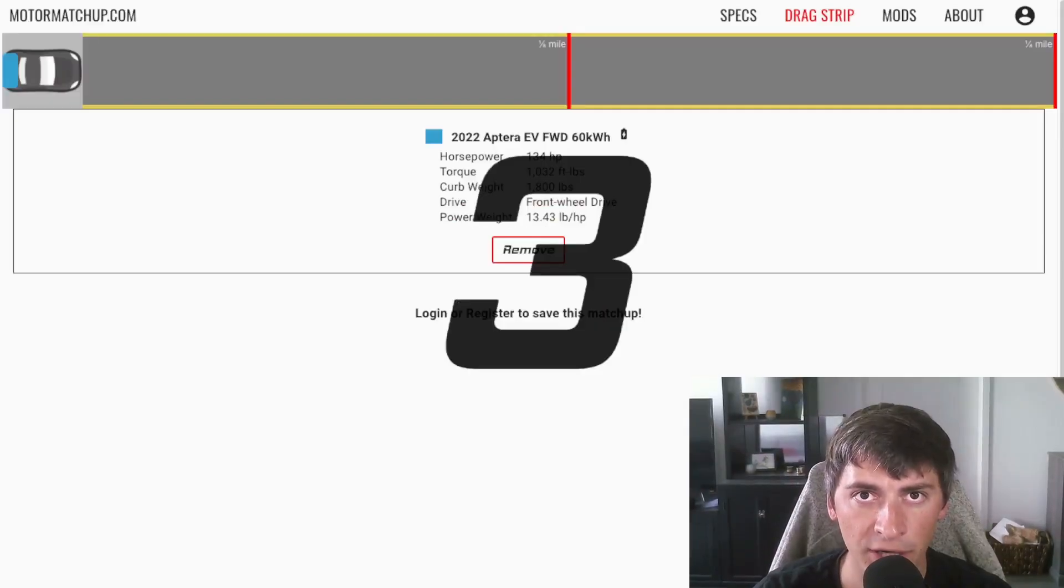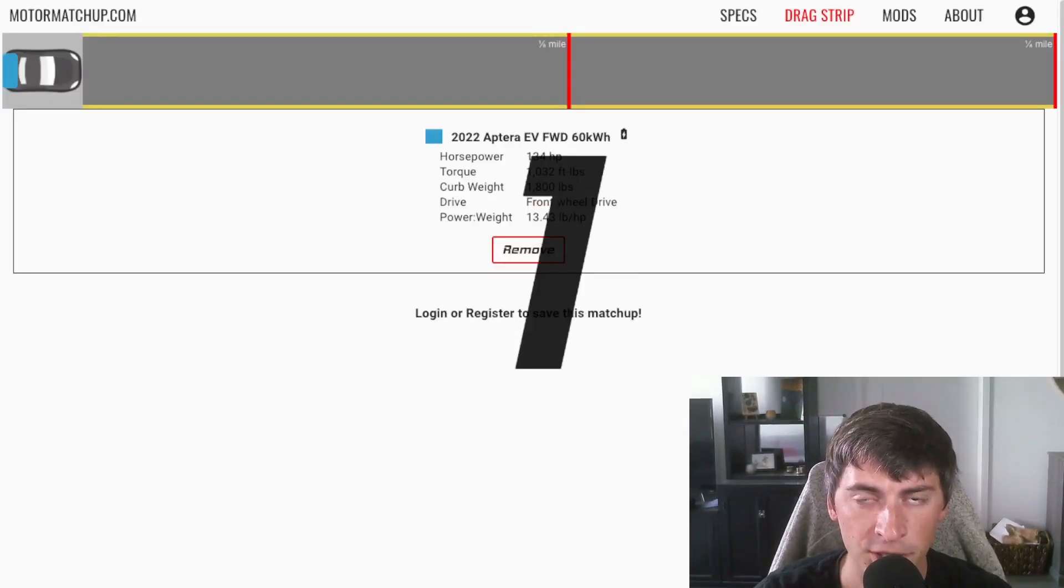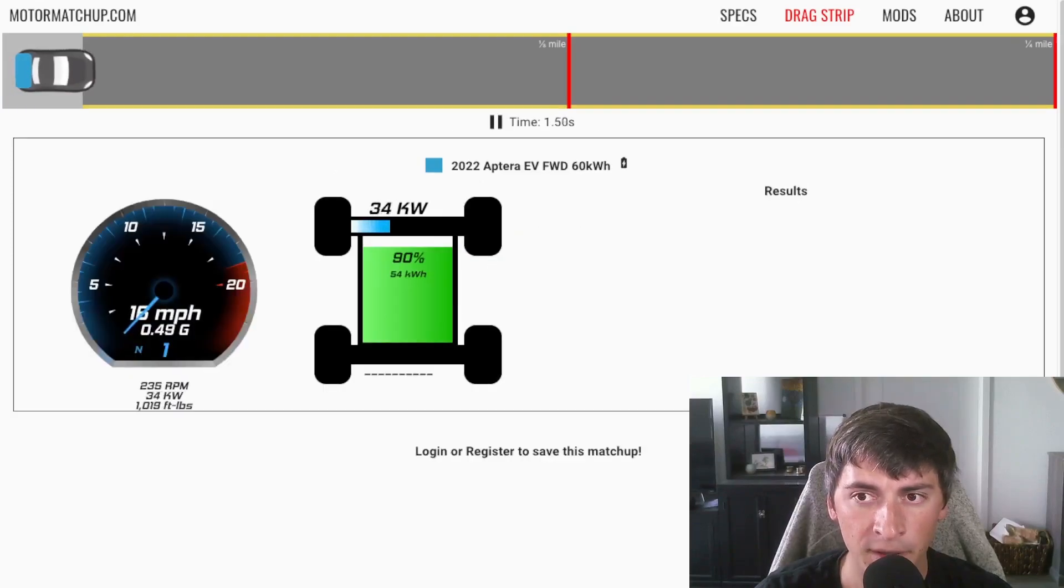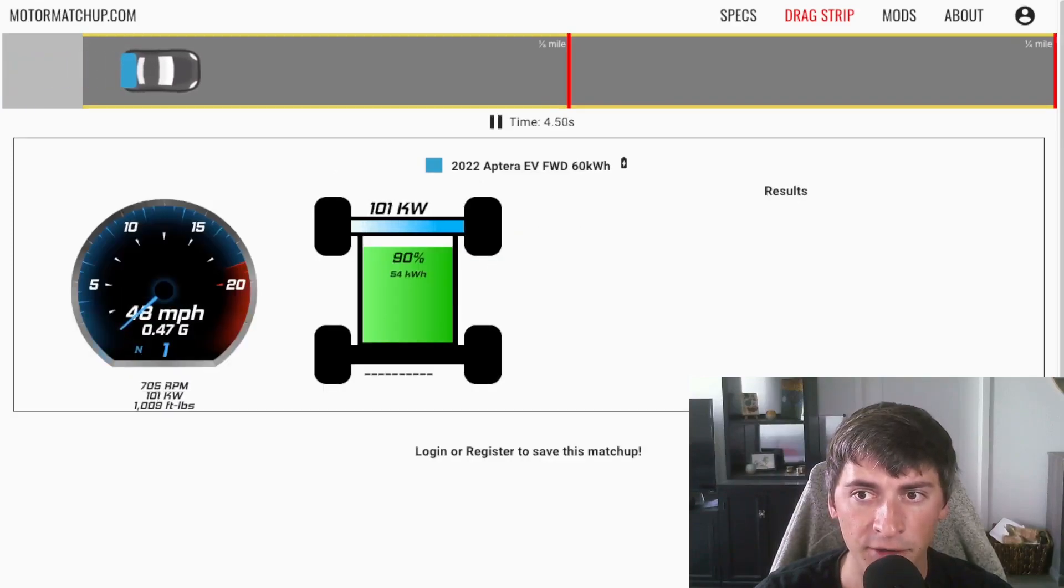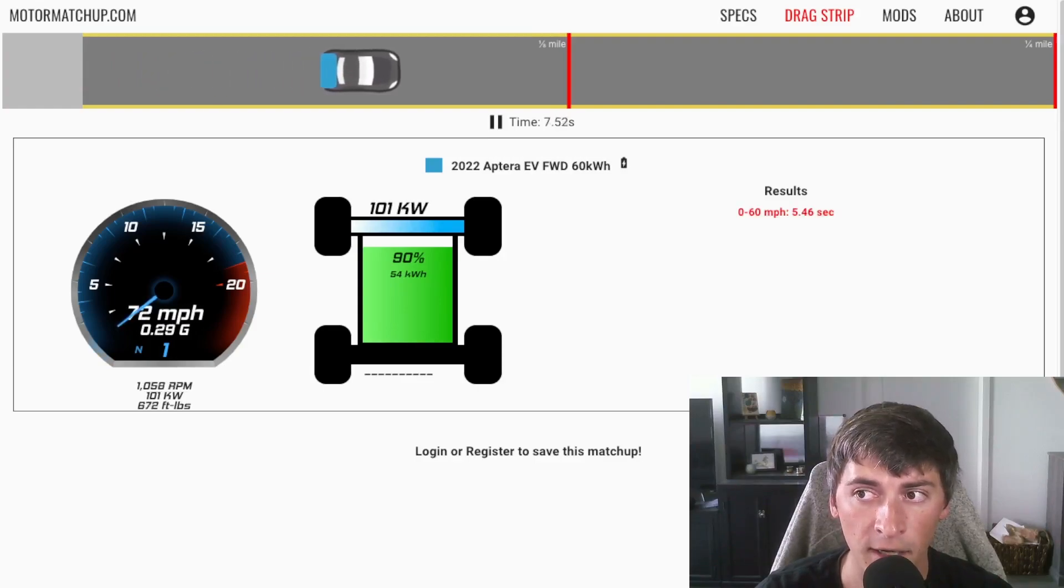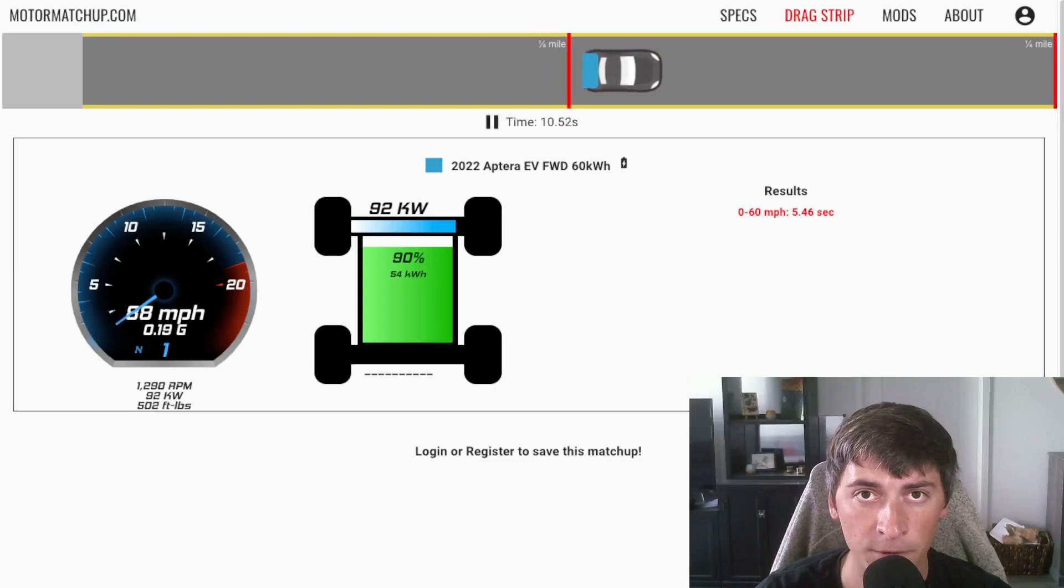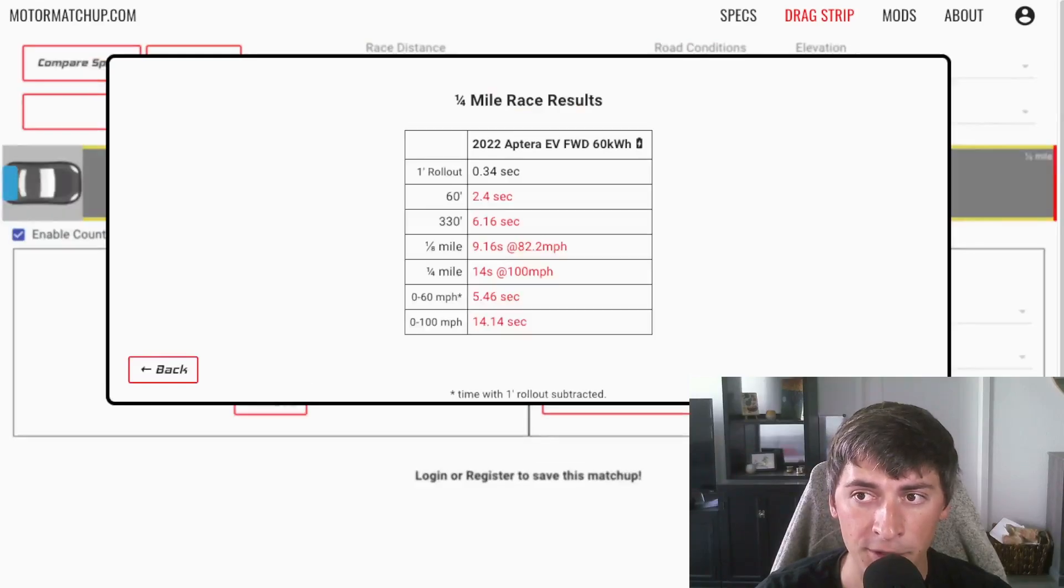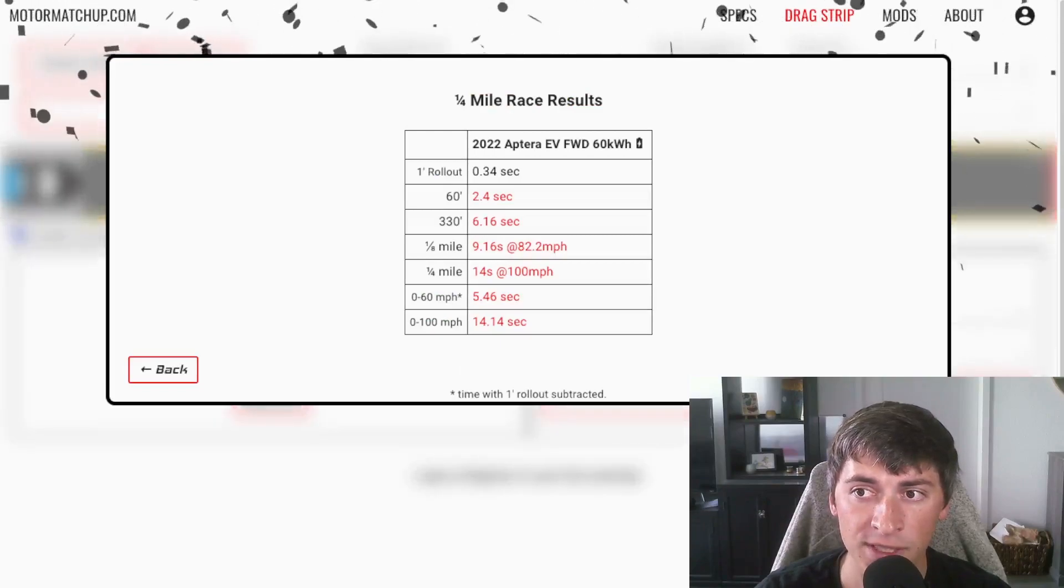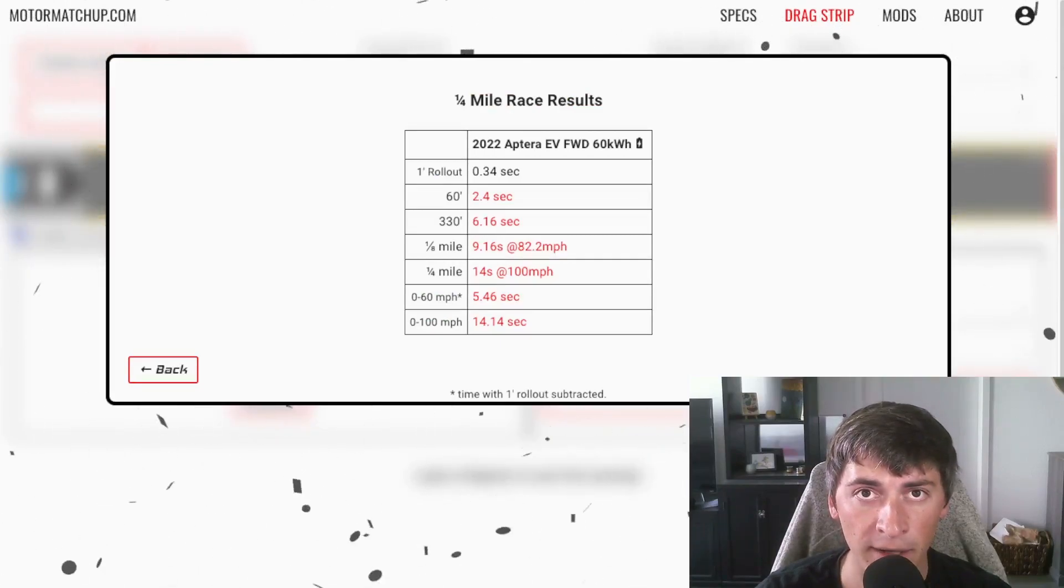I've set up a drag race using our motor matchup simulation. Let's see what this thing can do in a quarter mile. So we see off the bat, it's accelerating pretty fast for a front-wheel drive car. We get a 5.460, 0-60, and that's with 1-foot rollout subtracted. And it keeps pulling through the quarter mile. The power starts dropping off, and we see a 14-second quarter mile at 100 miles an hour.